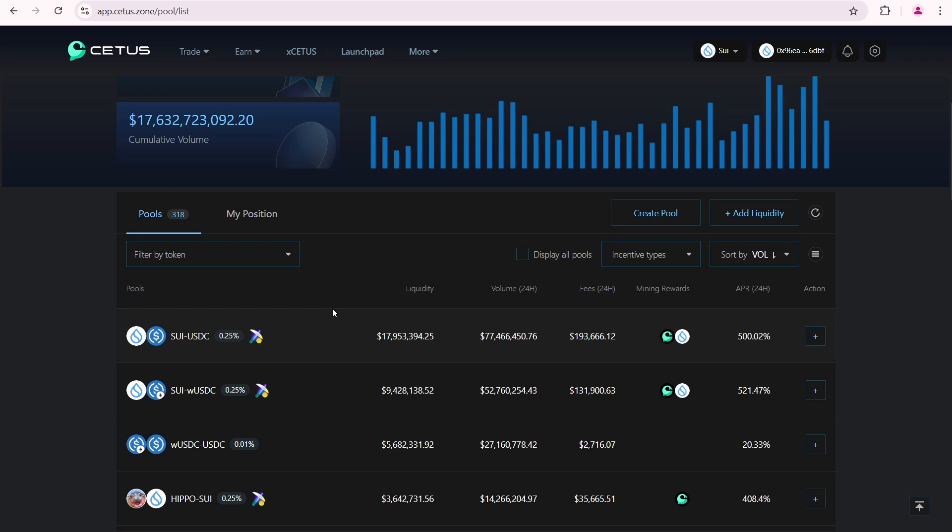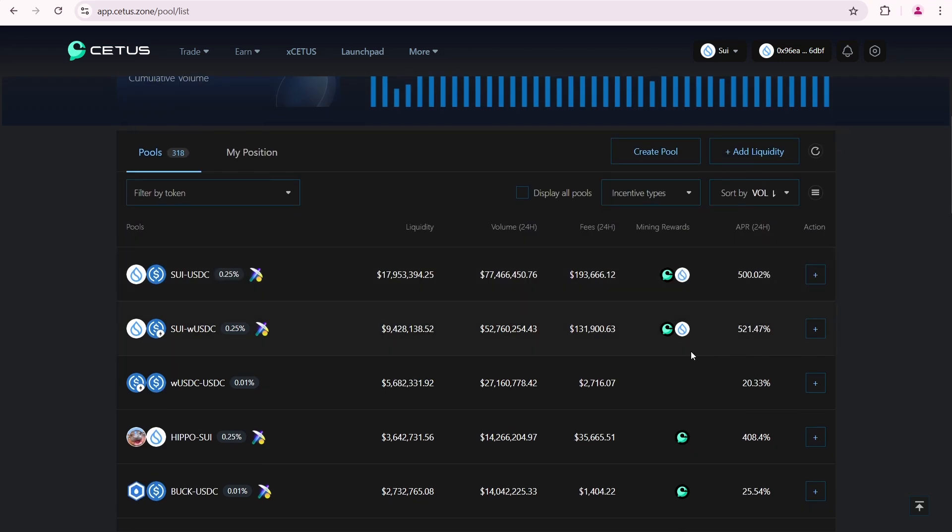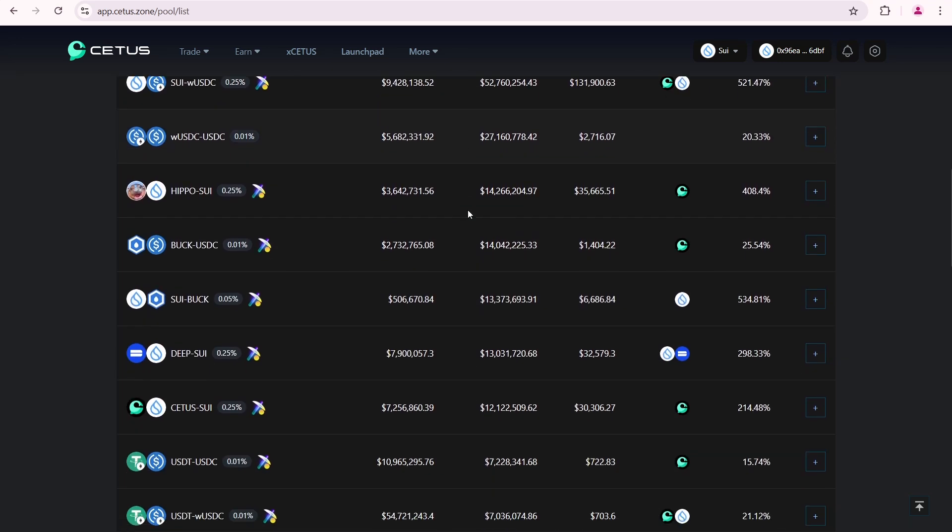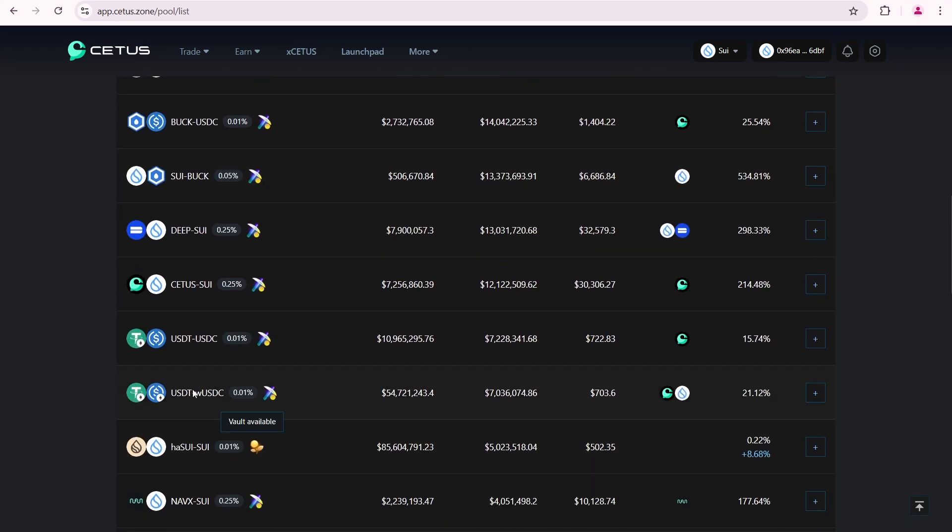Here is the first pool, the SUI USDC pool. By adding liquidity to it you'll earn a share of 6,571 SUI tokens and 30,000 CETUS tokens per day. The other pool I'm going to add liquidity to is the USDT wrapped USDC pool which distributes 7,157 SUI and 20,000 CETUS tokens daily to all participants proportionally.